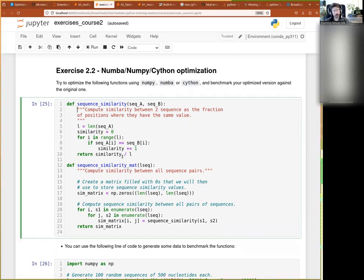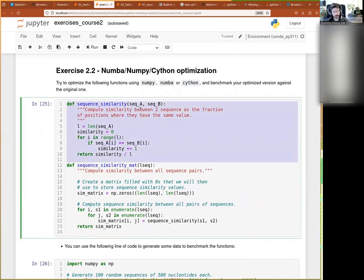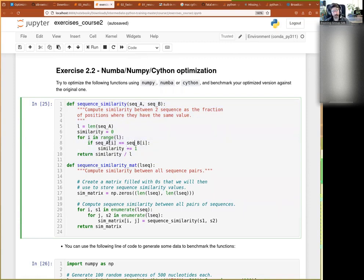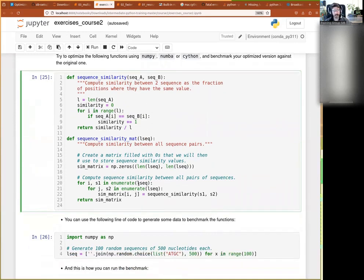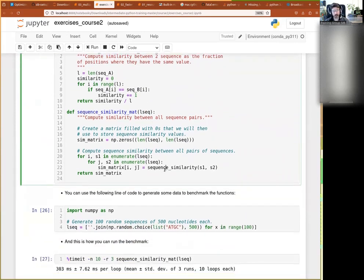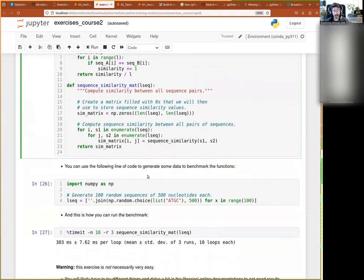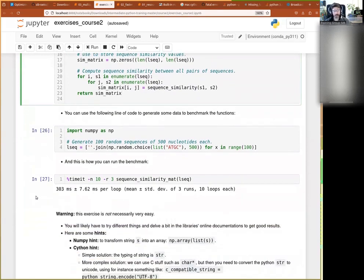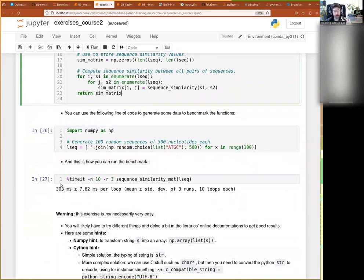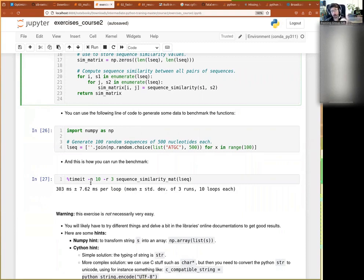So we have our two functions. First is sequence similarity. It takes two sequences, computes the similarity between them by going through a list. If they have the same thing, you have plus one to the similarity score, which you then divide by the length of the sequence. And then this wraps that function for all pairs of sequences in there. When we time it, we see that it's fairly slow because there's only 500 sequences of small size, but it still takes a third of a second.